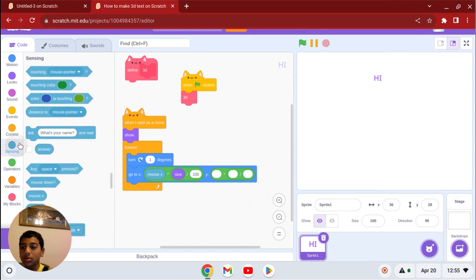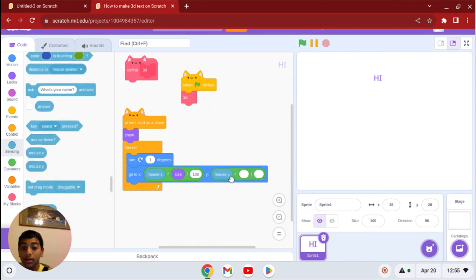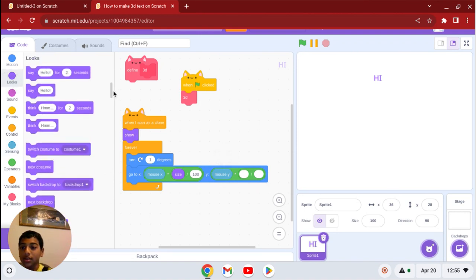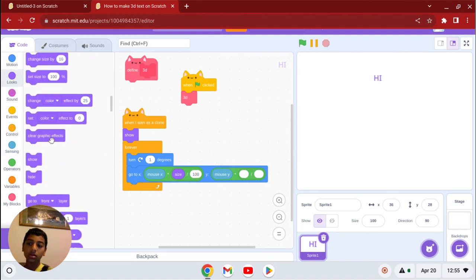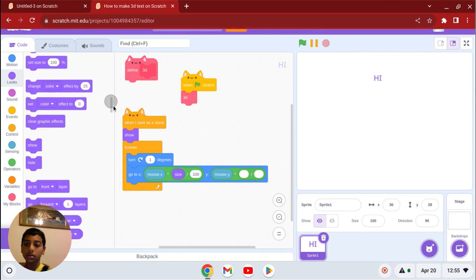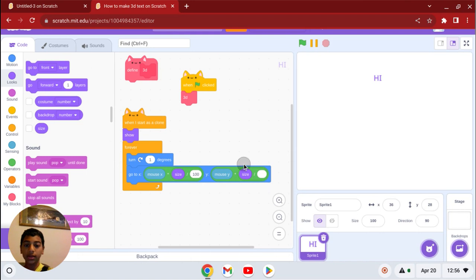Now go to sensing, get mouseY, times the size, which is down here, like that, and type 100.